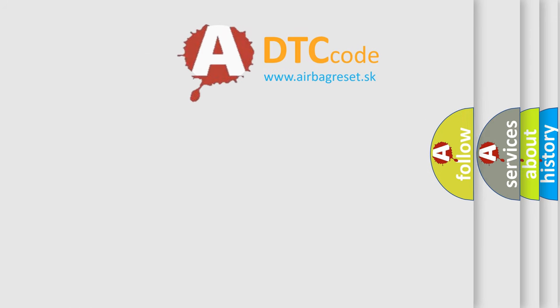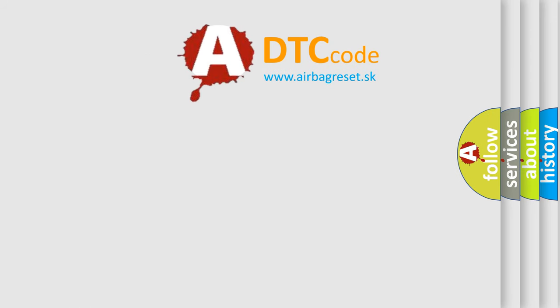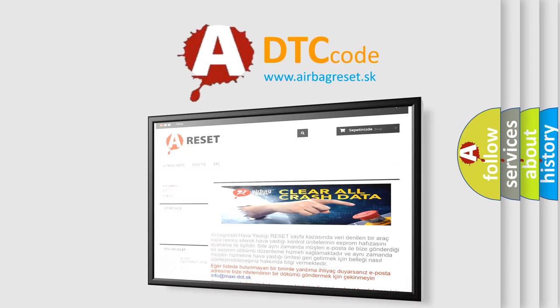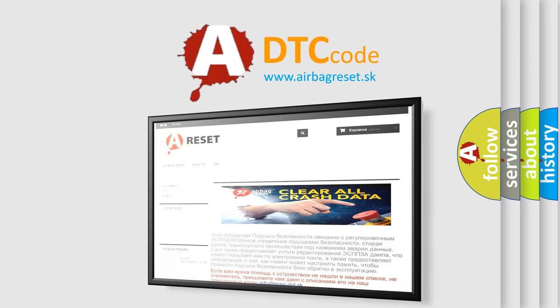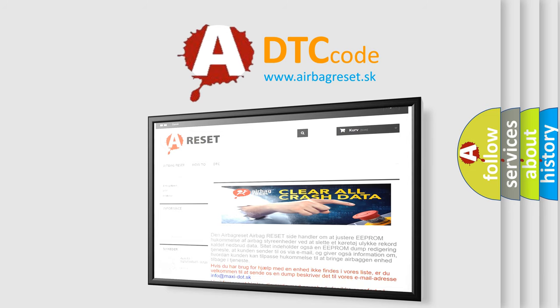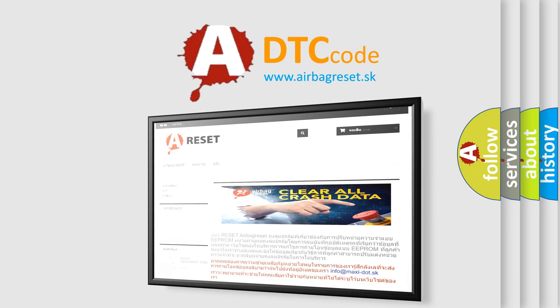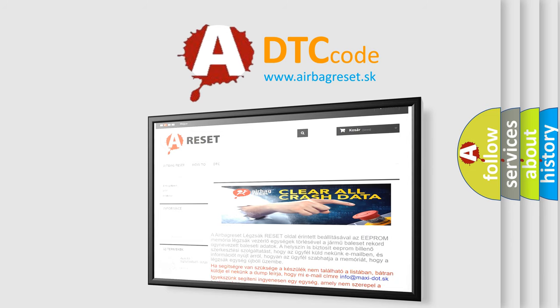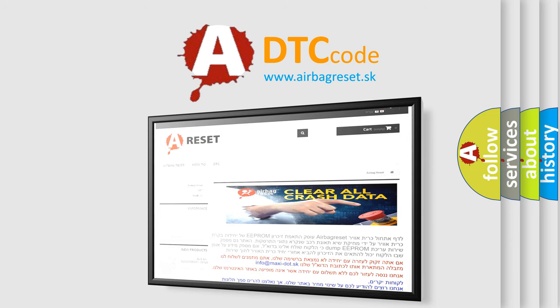The Airbag Reset website aims to provide information in 52 languages. Thank you for your attention and stay tuned for the next video.